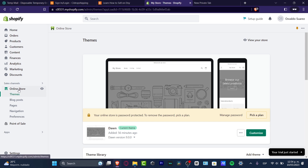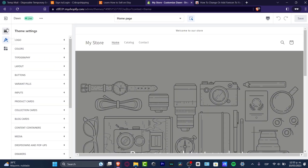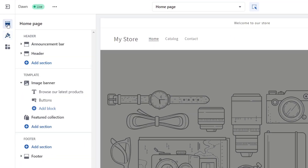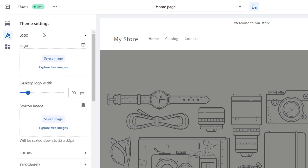Now head down to Online Store and go to your custom theme, then click Customize. Inside the theme customizer, click on Theme Settings. This will show all the theme elements — focus on Logo and look for the option that says Favicon Image.